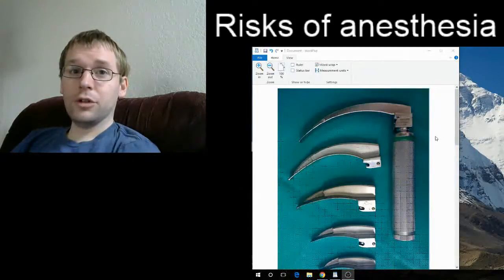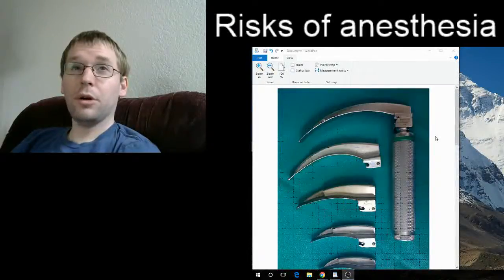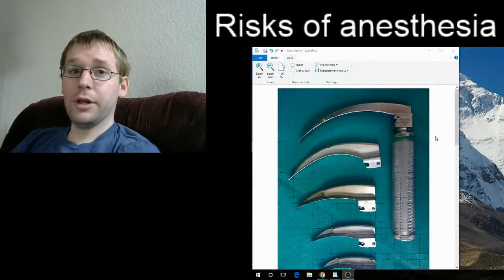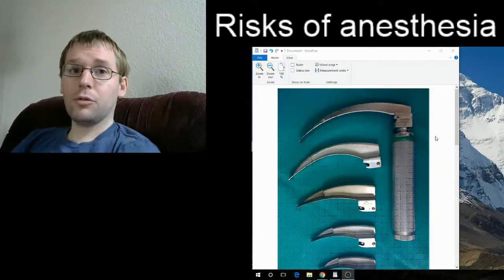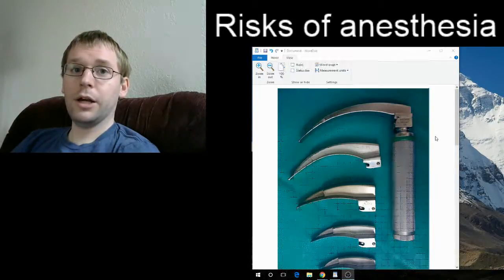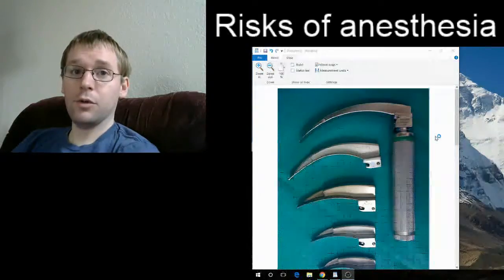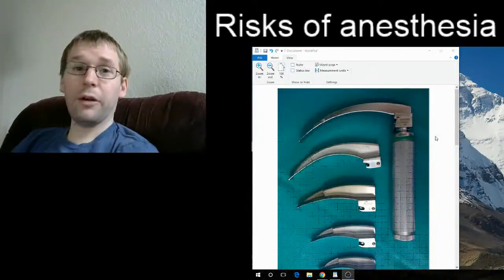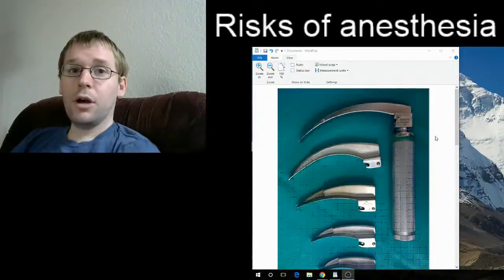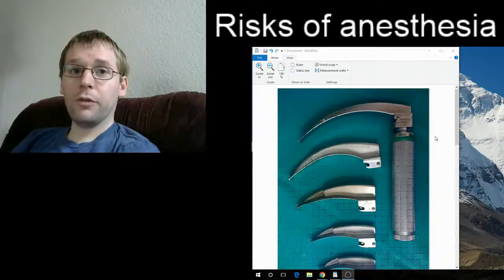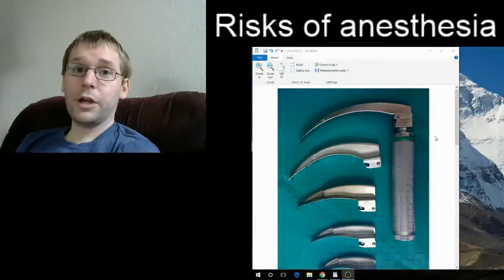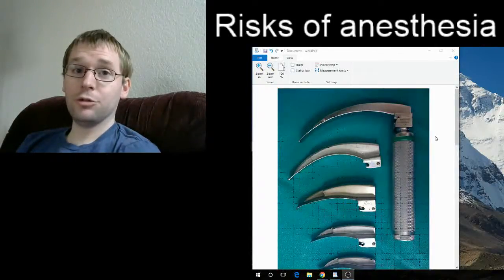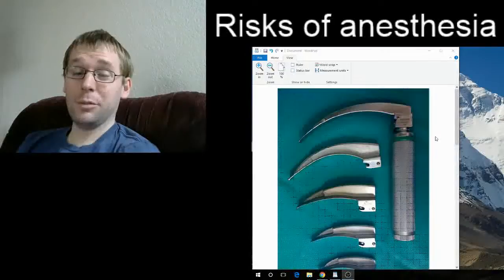Other risks of anesthesia that people worry about a lot but are actually pretty uncommon are heart attack, stroke, and death. The heart attack and stroke risks are based partly on how healthy you are, how active you are, and your baseline physiology. The main things we think about for heart attack risk are factors you either can or cannot control. Things you can't control include having diabetes and being on insulin, having poor renal function — such as a creatinine greater than 2 or being on dialysis.